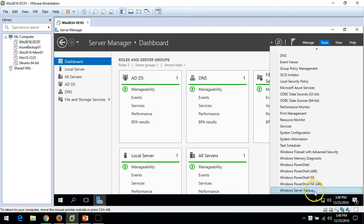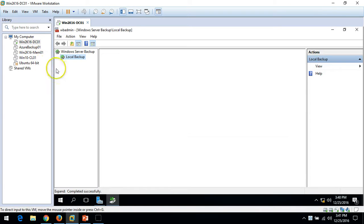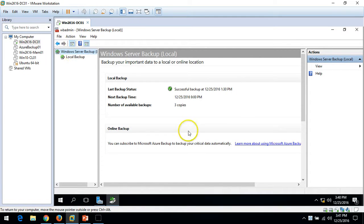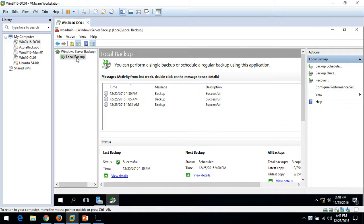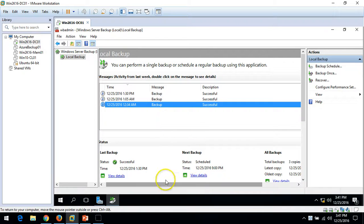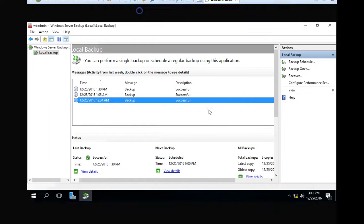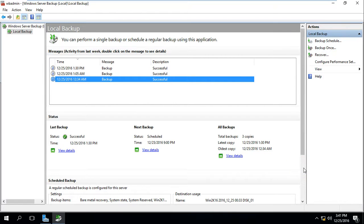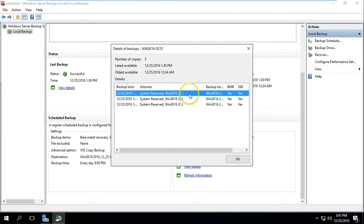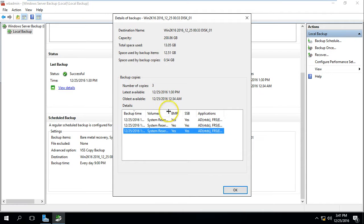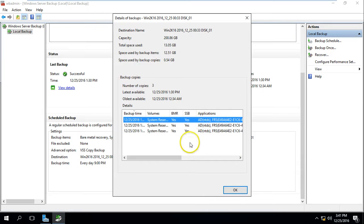I am going to launch Windows Server Backup from Server Manager. Here you can see the last backup status was successful — backup was taken at 1:30 PM today, with the next backup scheduled at 9 PM. We have three backups available, all completed successfully. The backup includes a system reserved and C drive backup. Under the destination details, you can also see what applications have been backed up: Active Directory backup, registry backup, and FRS backup.